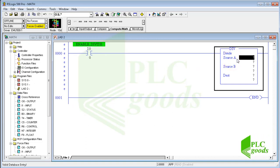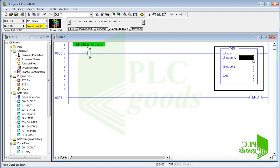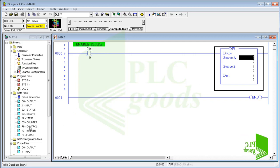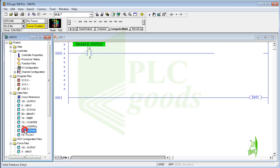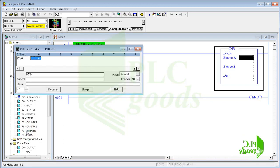This instruction takes two numbers and divides the first by the second, then it stores the result in the third address. It can take integer and also floating numbers. Let's use integer numbers which are stored in this data file.